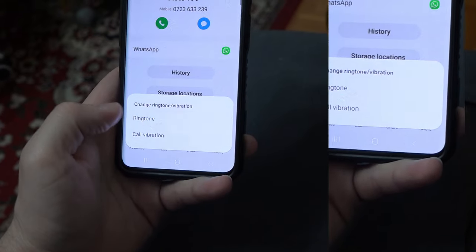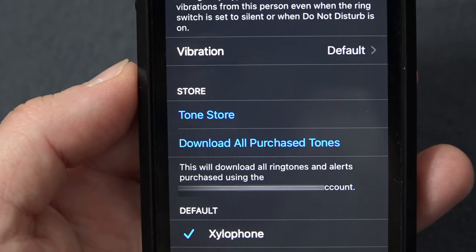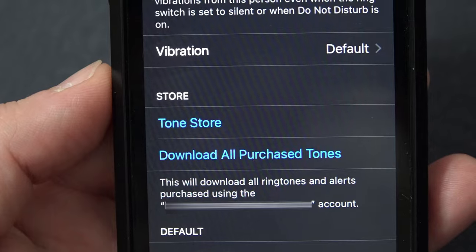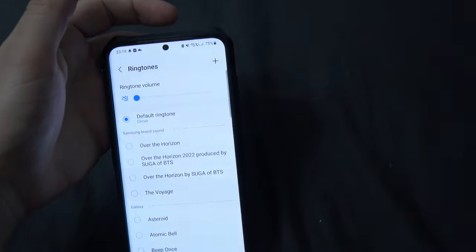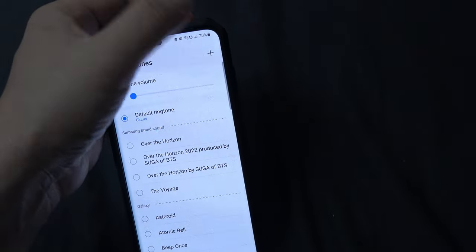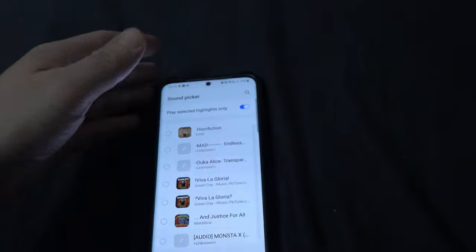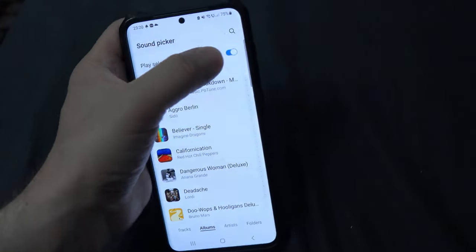Unfortunately, on iPhone you can't put a custom MP3 file, unless you buy it or use a workaround. But on Android, on the other hand, if you want a certain MP3 file, press the plus button and select the track or search for it.